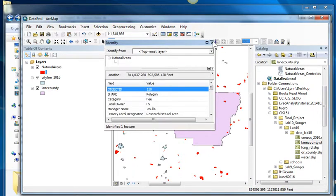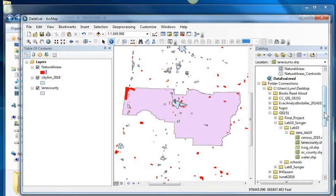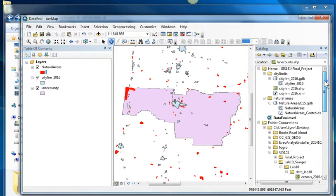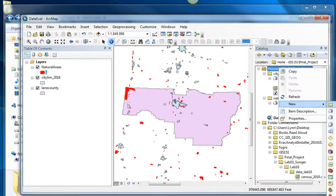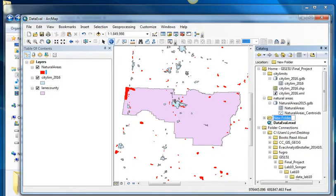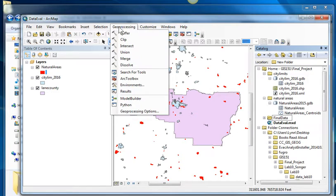So these are two really cool data layers. So maybe I want all of those. So I'm going to make a new folder called Final Data.